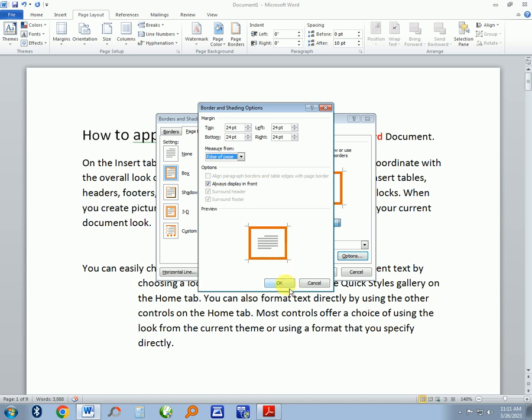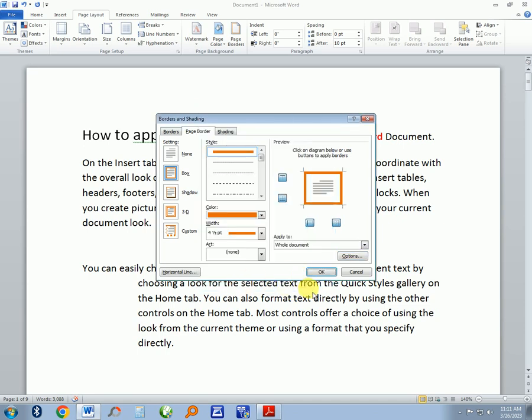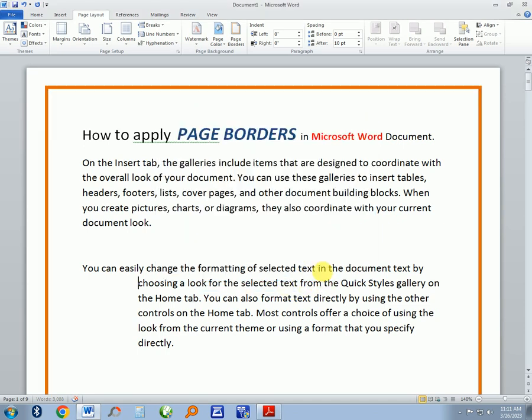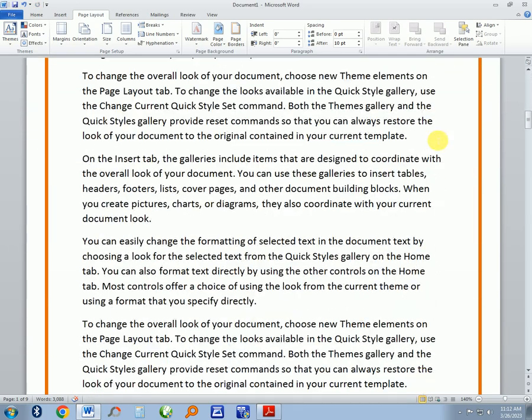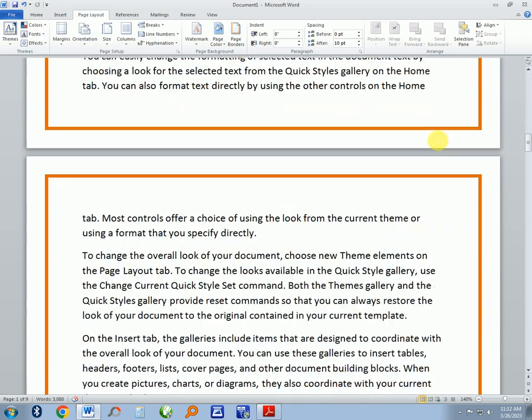Okay. Then press on Okay. Then you have applied the page border with a width of four pixels.